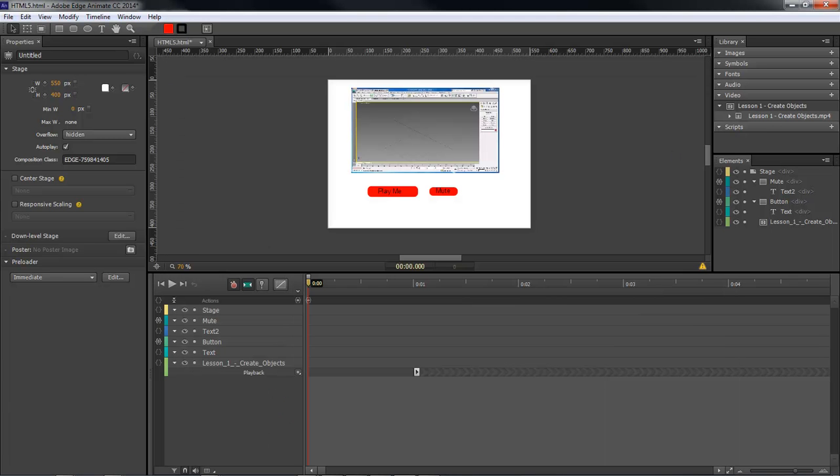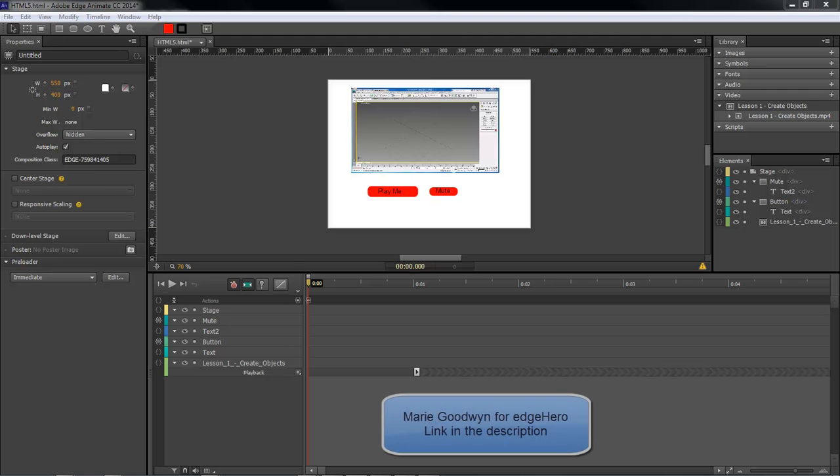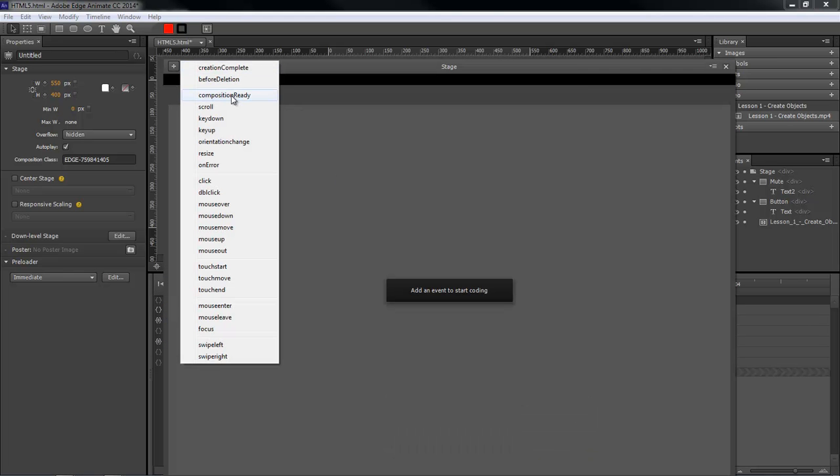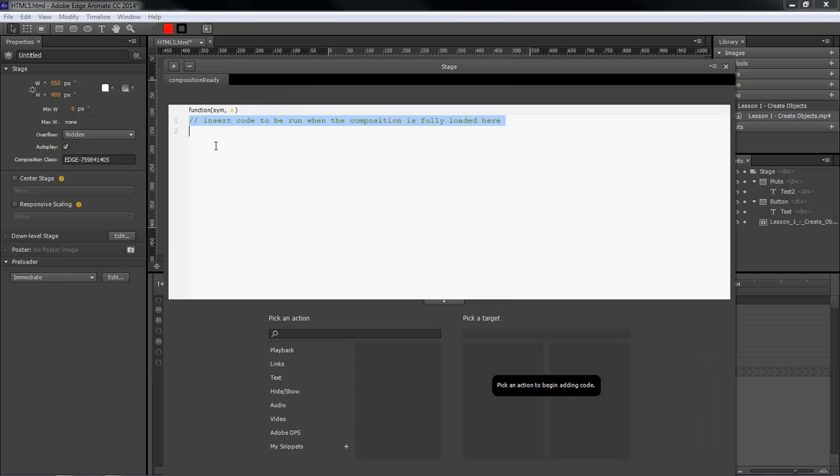What we've got to do is - I found a piece of code written by Mary Goodwin for Edge Hero. What we're going to do is come over here to our stage, go to composition ready, and type in the following code.